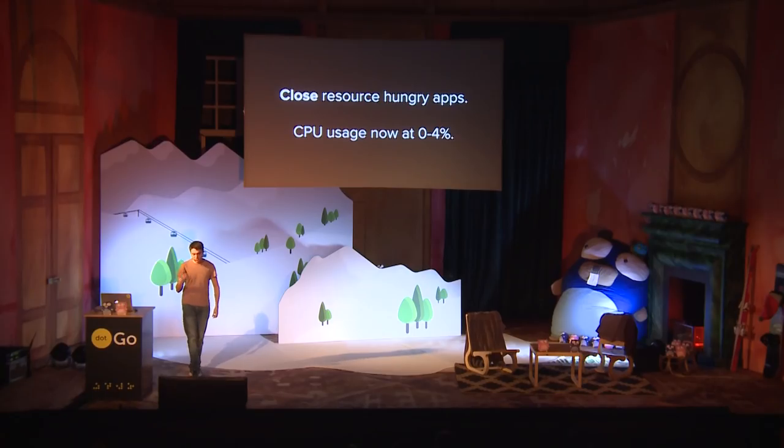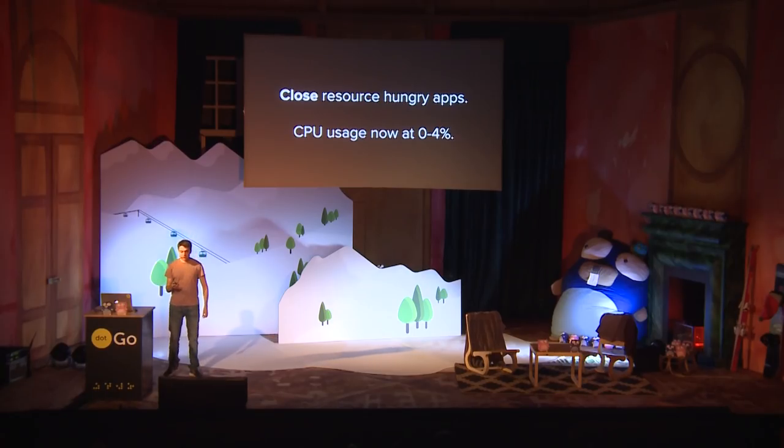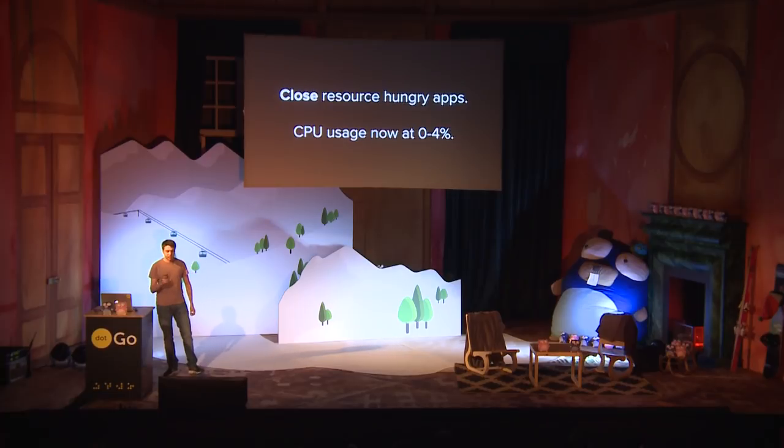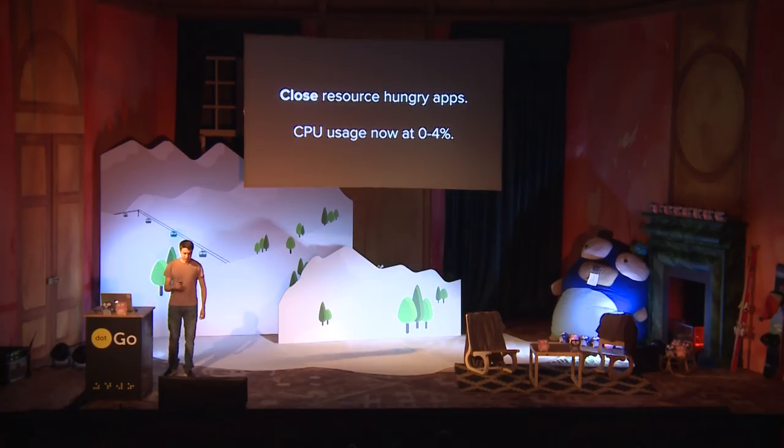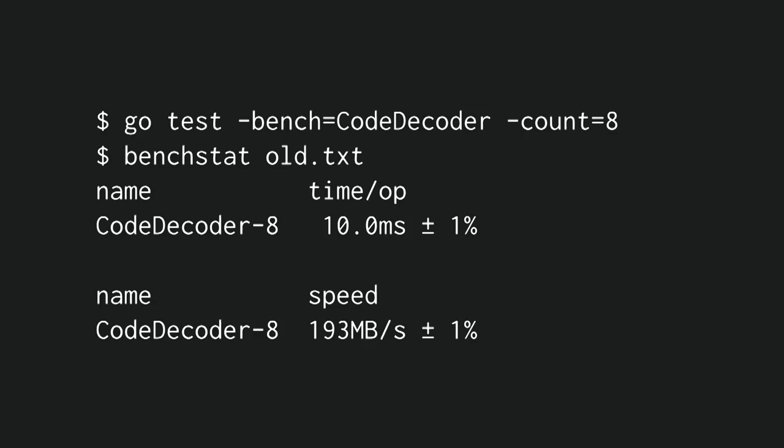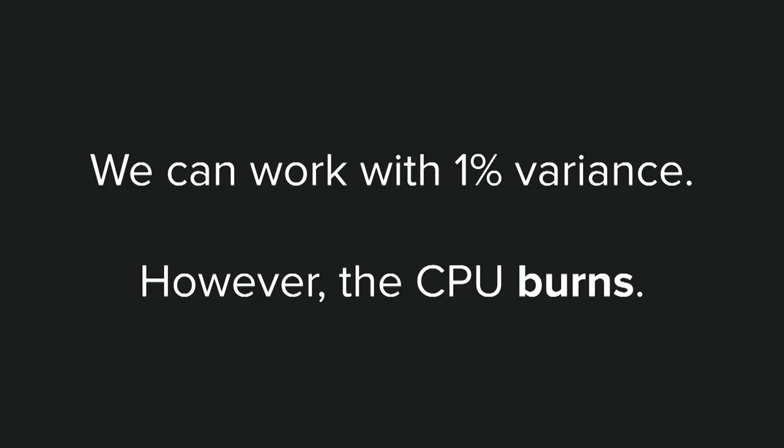So close resource-hungry apps, and that goes especially for apps like Slack. So now my CPU usage on my laptop sits at between 0 and 4%. So if we rerun eight iterations of this benchmark, we see that variance is down to 1%. And we can work with 1% variance.